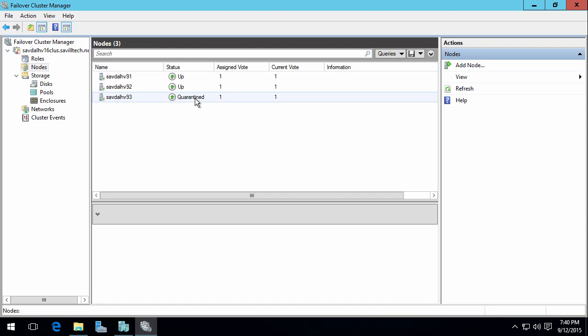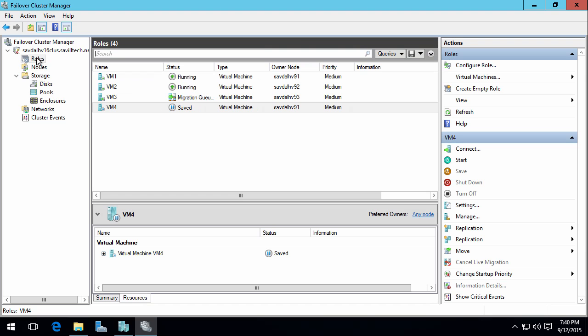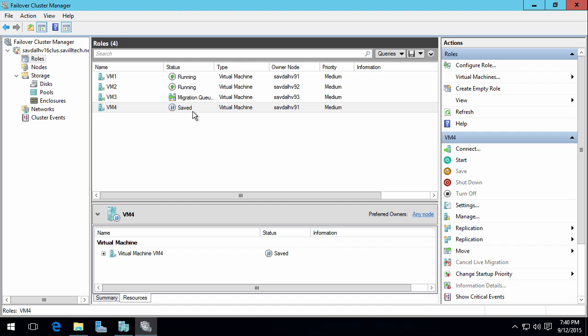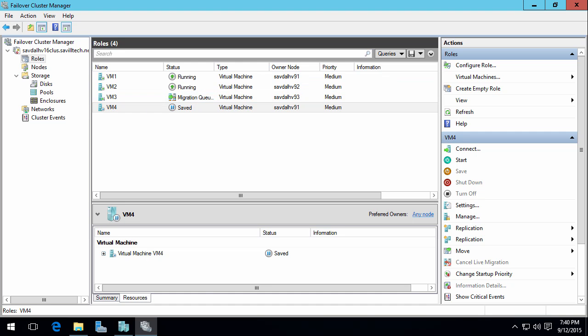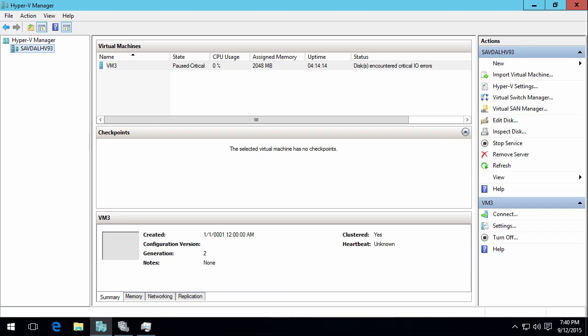That's three errors in an hour. So now what it's decided to do is, you know what, I don't really trust it. So that node has now been quarantined and it will stay quarantined for two hours. Now the way I've actually got it, so that migration is queued up. So the VM3 will move over to one of the other nodes. The way VM4 is set up is that I only want that running on three, which is why that's saved.